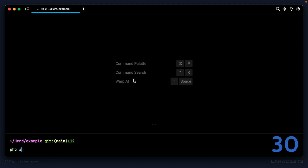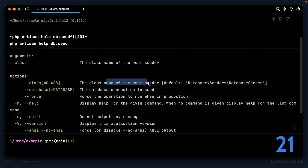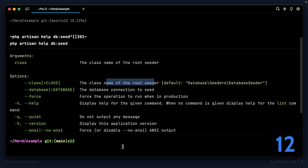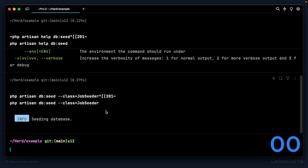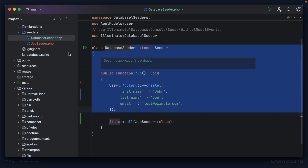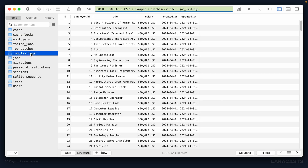The last thing I want to show you: if I run help for db:seed, there's an option for --class, which lets you set the class name of the root seeder. By default it's the database seeder root, but if we only want to run the job seeder instead, we say PHP Artisan db:seed --class and reference the class name — in this case, job seeder. It's now exclusively running that file, so if I switch back to job listings and refresh, we now have 400 records, and we do.